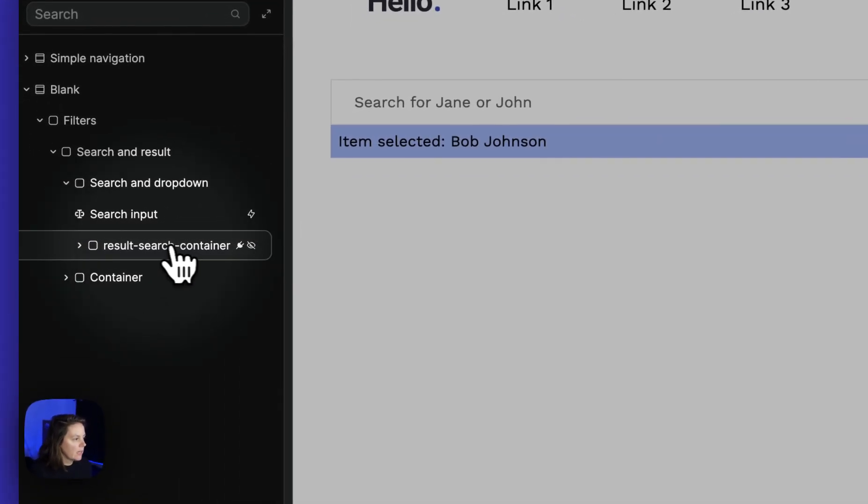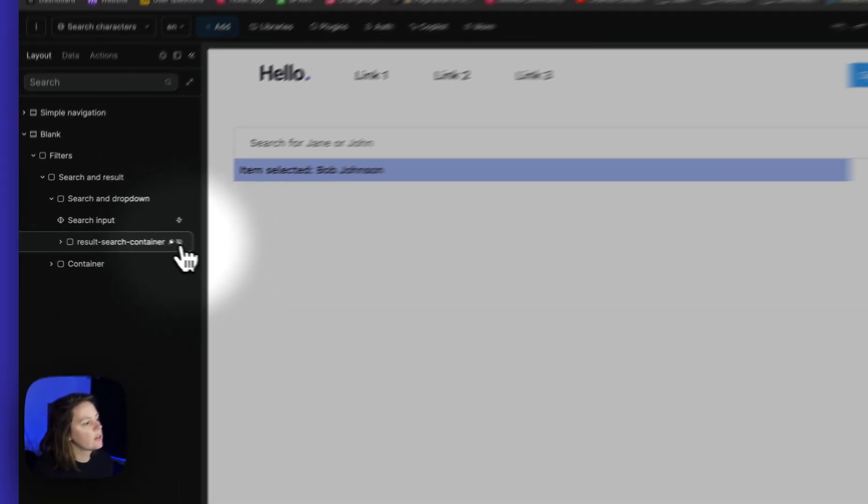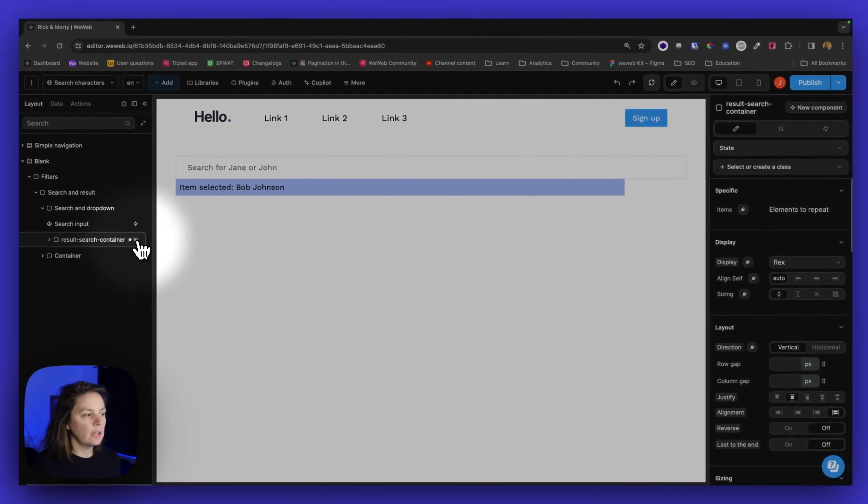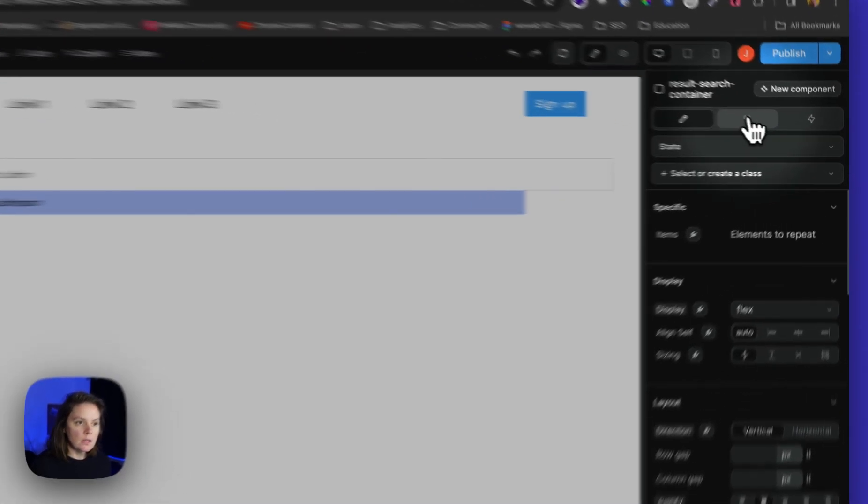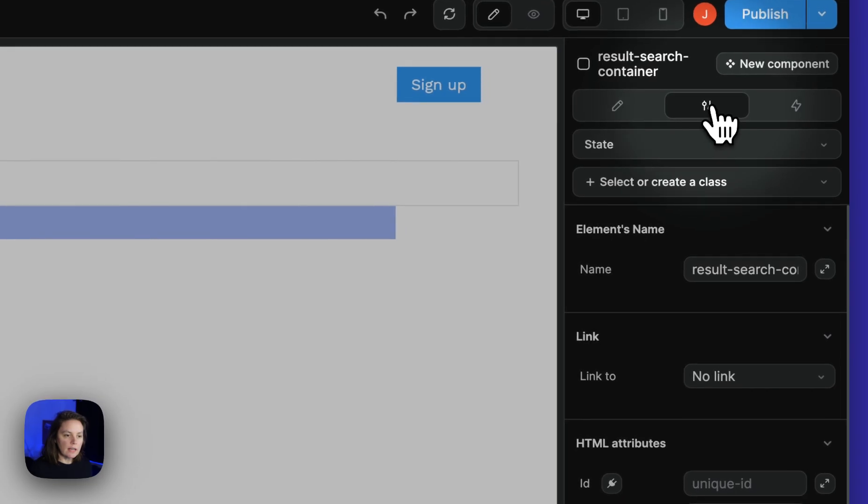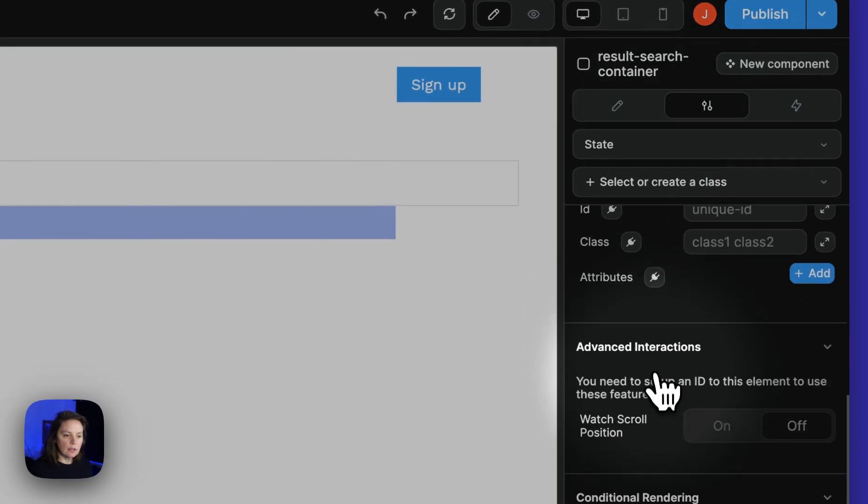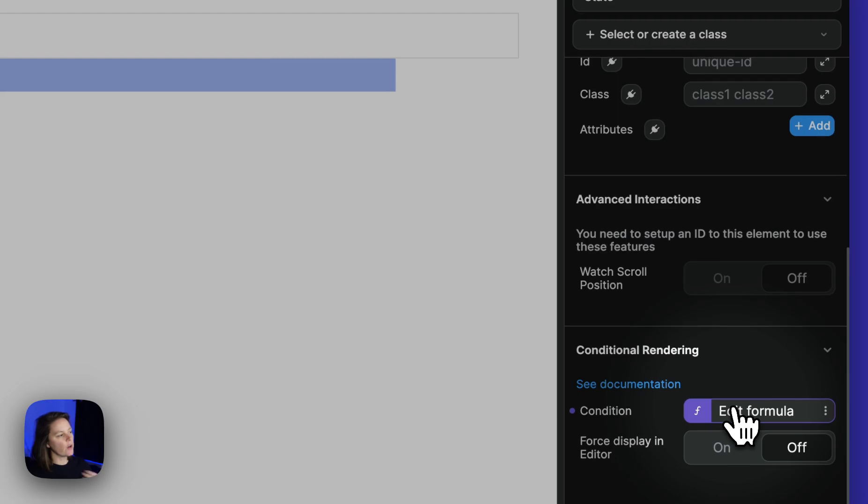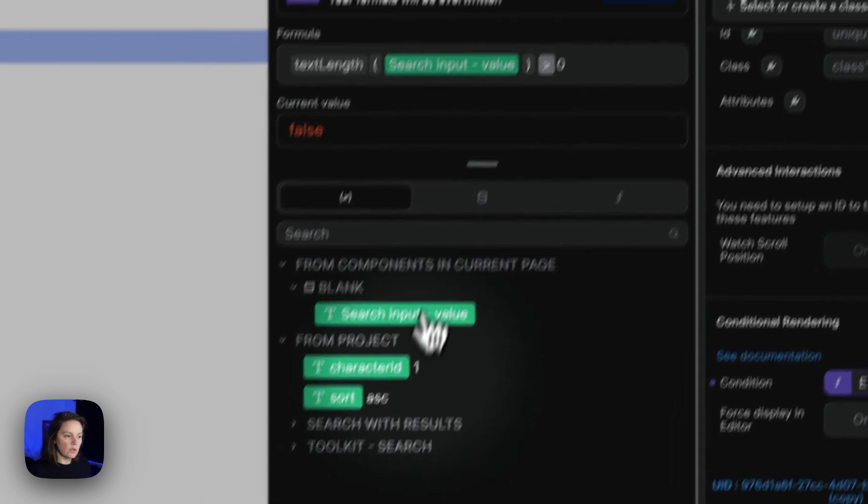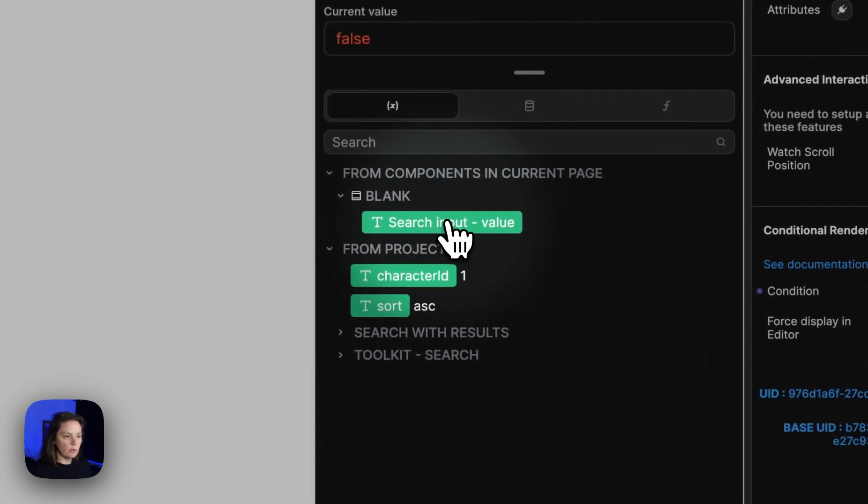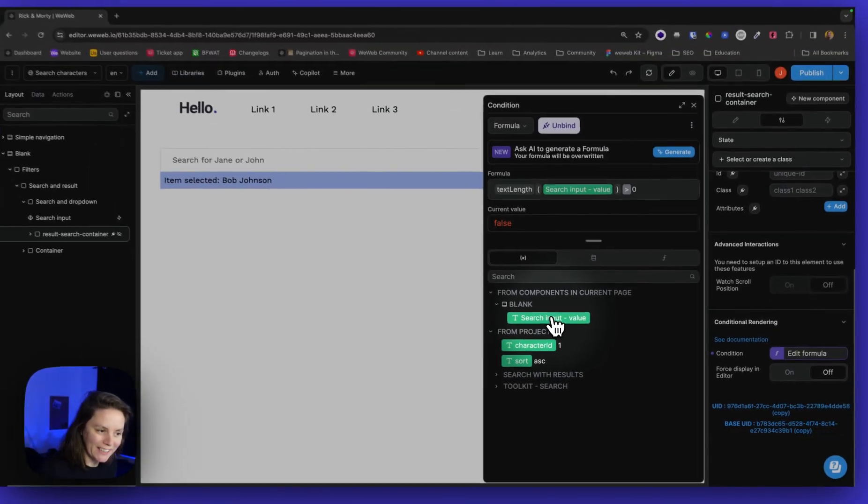Now see this, the result search container is currently hidden. This is in the settings, the conditional rendering. So it only renders. This container will only render on the page if the search input value is longer than zero characters.